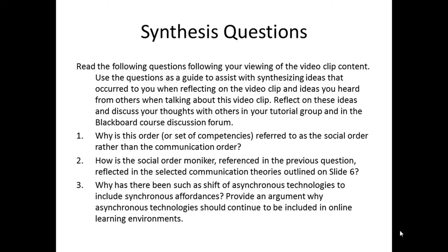That brings us to the synthesis questions for this video clip. Number one, why is this order, or set of competencies, referred to as the social order rather than the communication order? Number two, how is the social order moniker reflected in the selected communication theories outlined in slide six? And number three, why has there been such a shift of asynchronous technologies to include synchronous affordances? Provide an argument why asynchronous technologies should continue to be included in online learning environments. And that brings us to the end of this video clip.